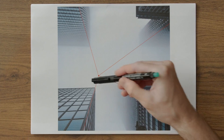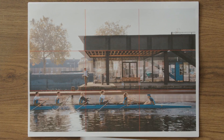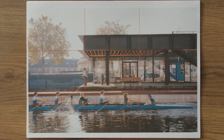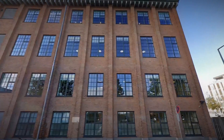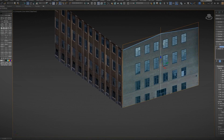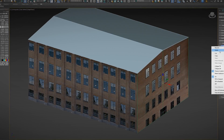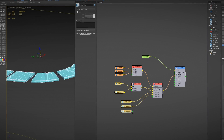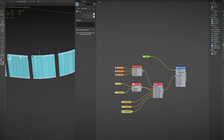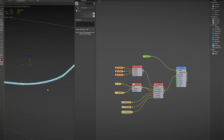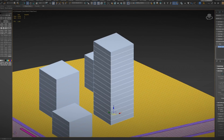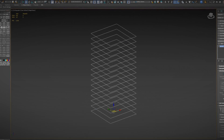First, we will look at what visual storytelling in architectural representation is and how it can be created. Then, we will dive right in and see how we can prepare our scene file, our site and the surroundings. Afterwards, you will develop a procedural curb with RailClone to add details.